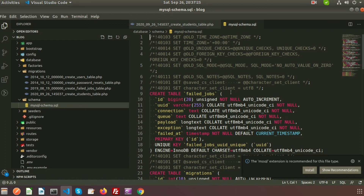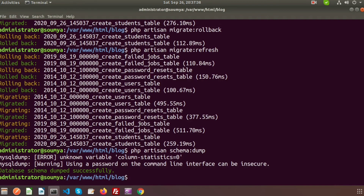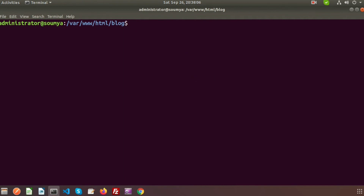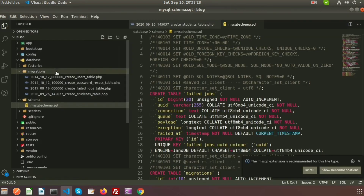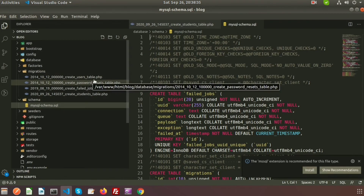Laravel also provides another option. If you want to migrate your database from the beginning, you can use php artisan schema:dump --prune. Your database schema will be dumped successfully and migrations will start from the beginning. At that time the whole file will start fresh from the beginning.